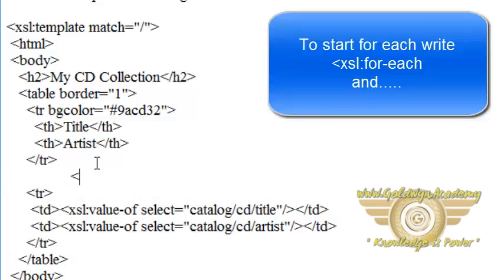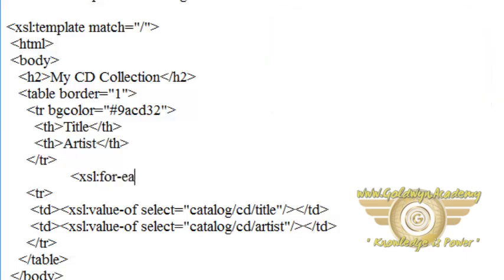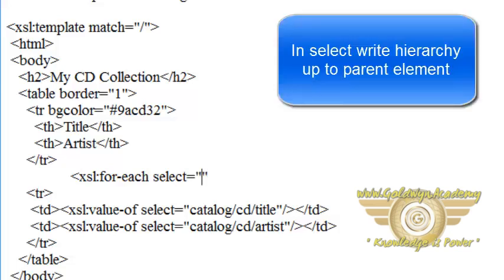Write xsl:for-each and then write select equals. In select, write up to catalog/cd. Don't write the full access path of the child element.